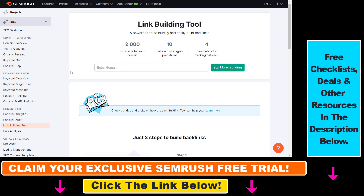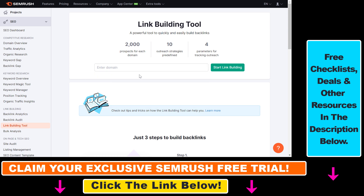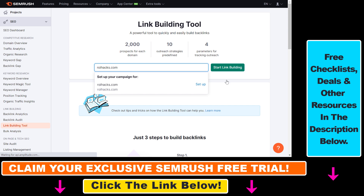Once you sign up for SEMrush, all you have to do is click on link building tool under the link building section, then add the domain name of your website, and then click on start link building. So I've used my own online marketing website roihacks.com.